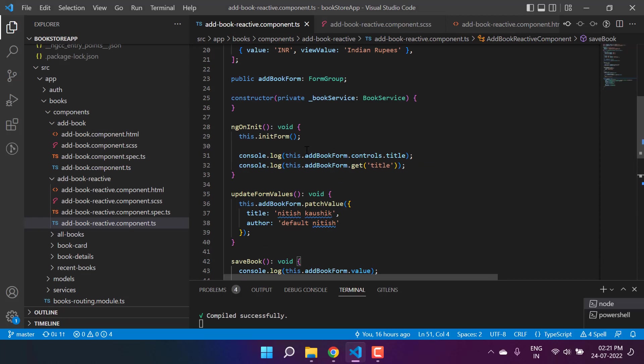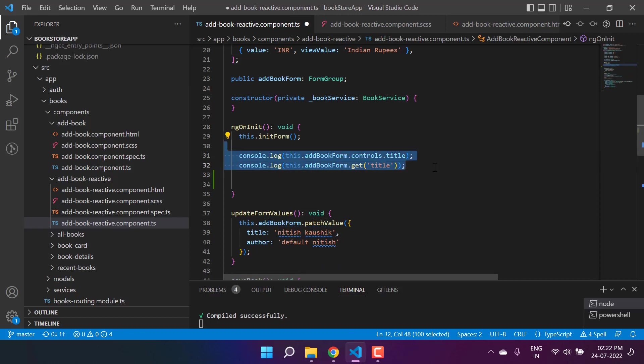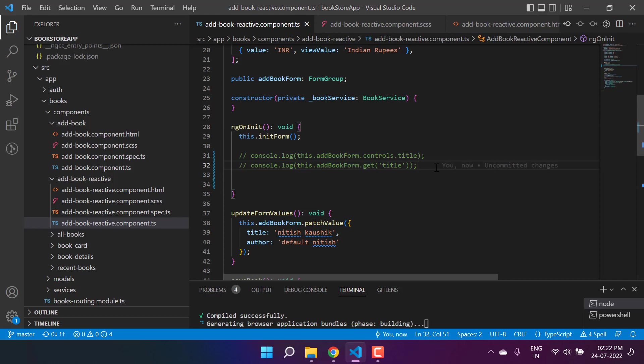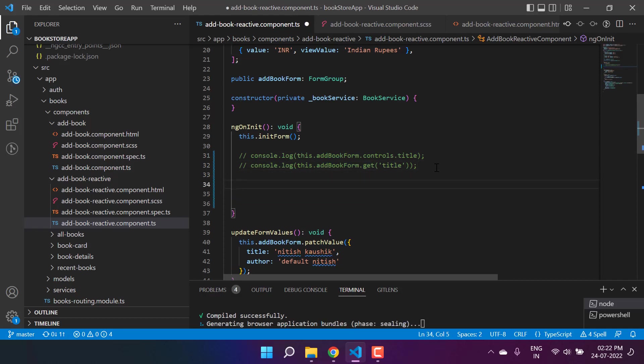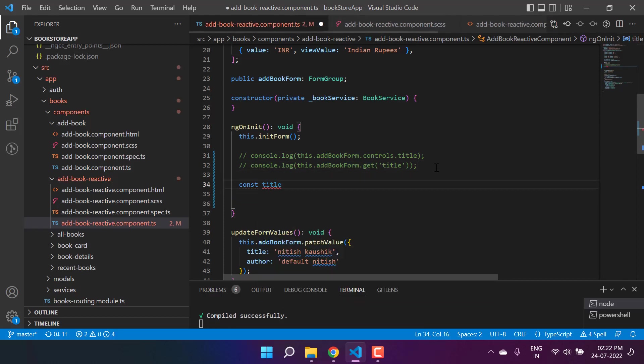Let's understand how to do that. You already know that we can get the instance of a form control by using this approach. Let's do the same approach over here. This time let's just comment both of them because it is not required, and here I am writing const titleControl.